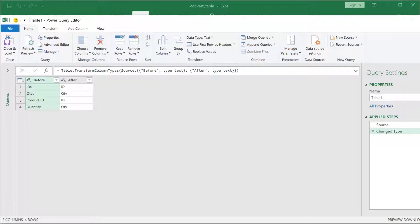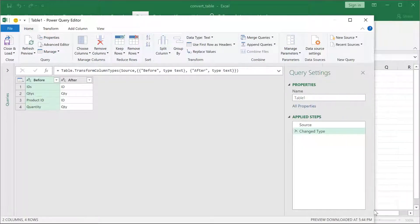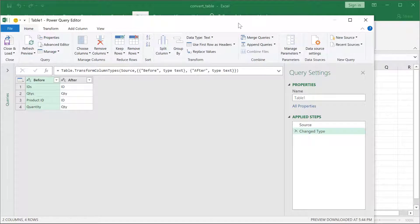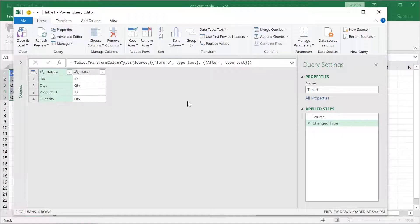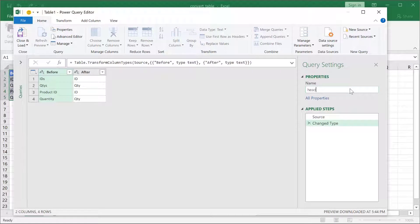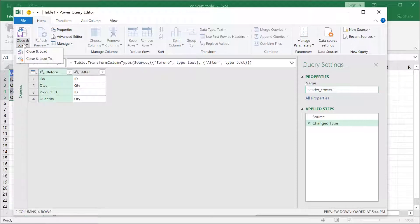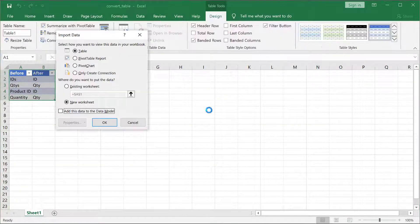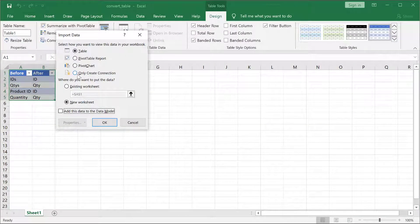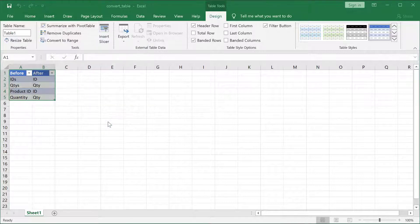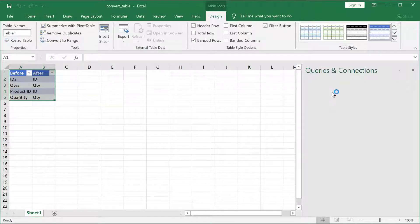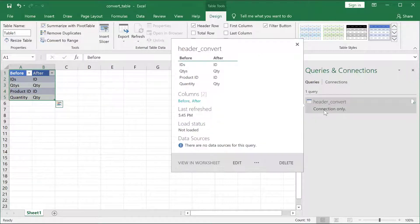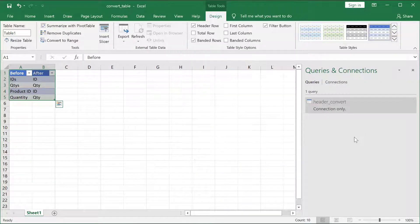Make this a little bit smaller so we can view this. Now, what I need to do, I'll just call this something. Give it some kind of helpful name, header_convert. And load this as a connection only. Click Close and Load. This will load it into my Power Query as a connection only query.